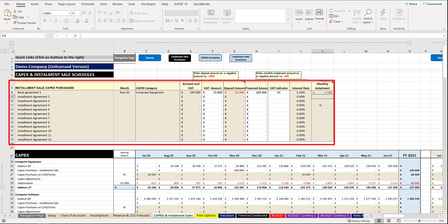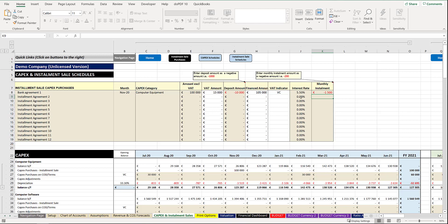It would then capture that particular amount in the appropriate period. Now you'll see because I selected the month of November 20 and it's computer equipment in the first CapEx item here, computer equipment, you can see that amount of the 100,000 has been automatically inserted there.